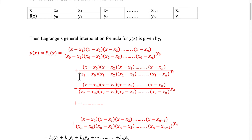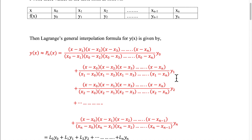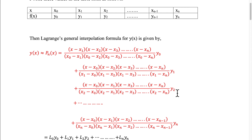Plus the second term — while writing the second term, we will omit the term x1, and write all other terms: x minus x0, x minus x2, into x minus x3, up to x minus xn. And in the denominator, all these x terms are replaced by x1 — that is x1 minus x0, x1 minus x2, x1 minus x3, etc., and this term is multiplied by y1. Similarly, in the third term, x2 is omitted. So x minus x0, x minus x1, into x minus x3, etc., up to x minus xn, and in the denominator, all x are replaced by x2, and this term is multiplied by y2.